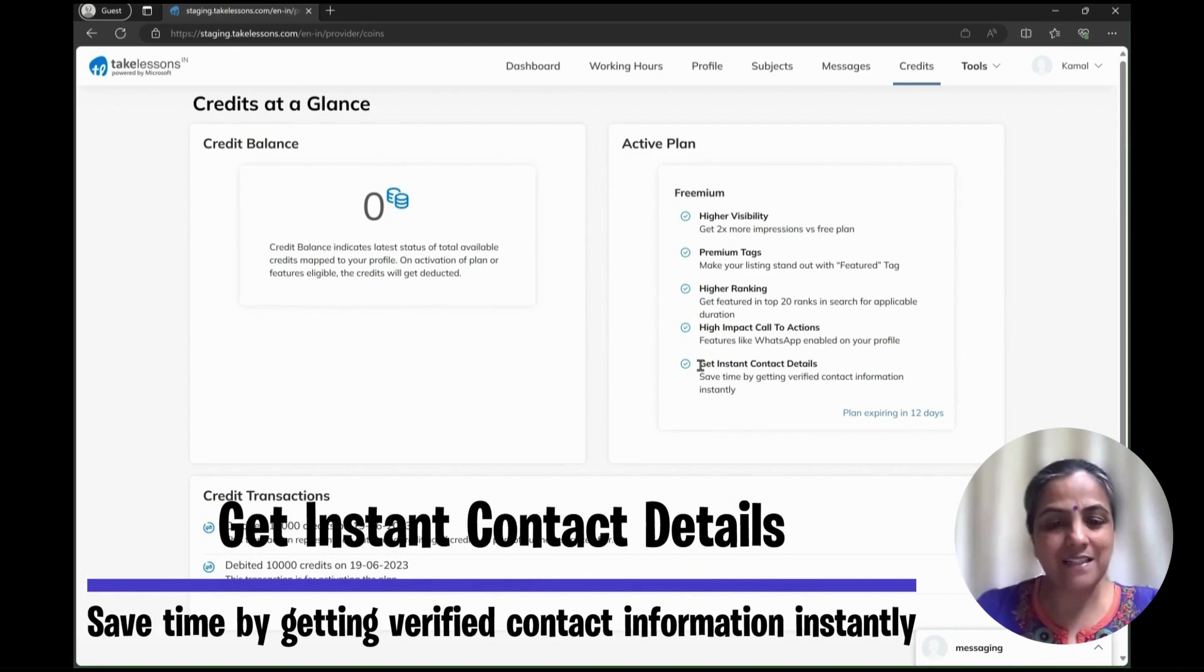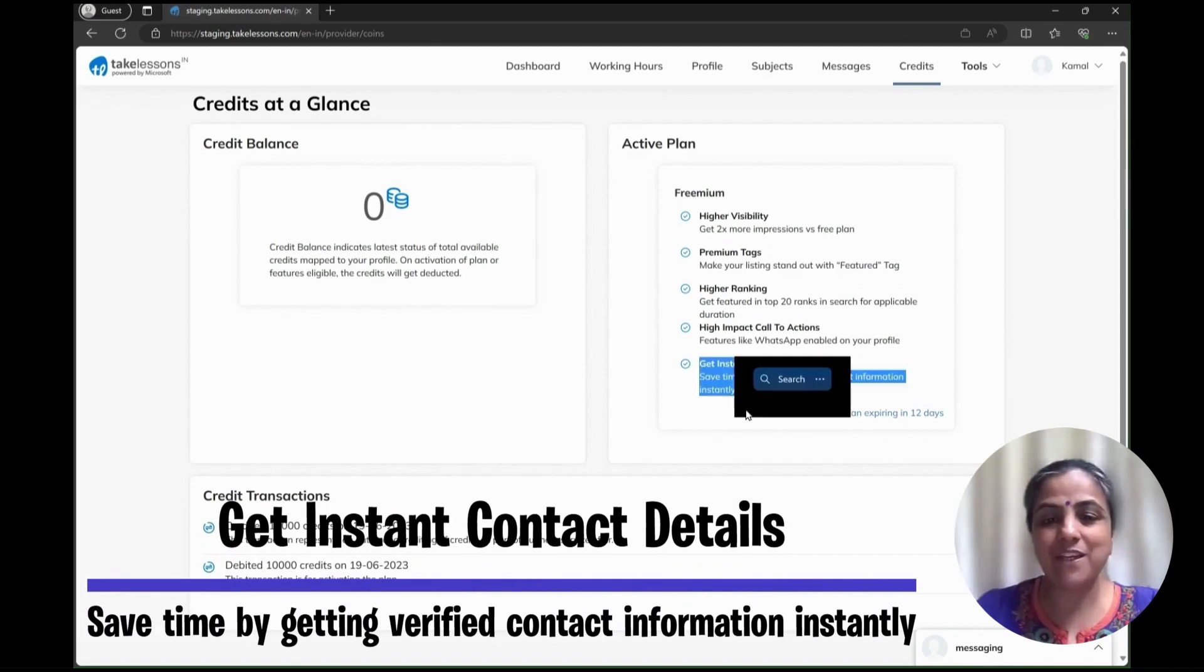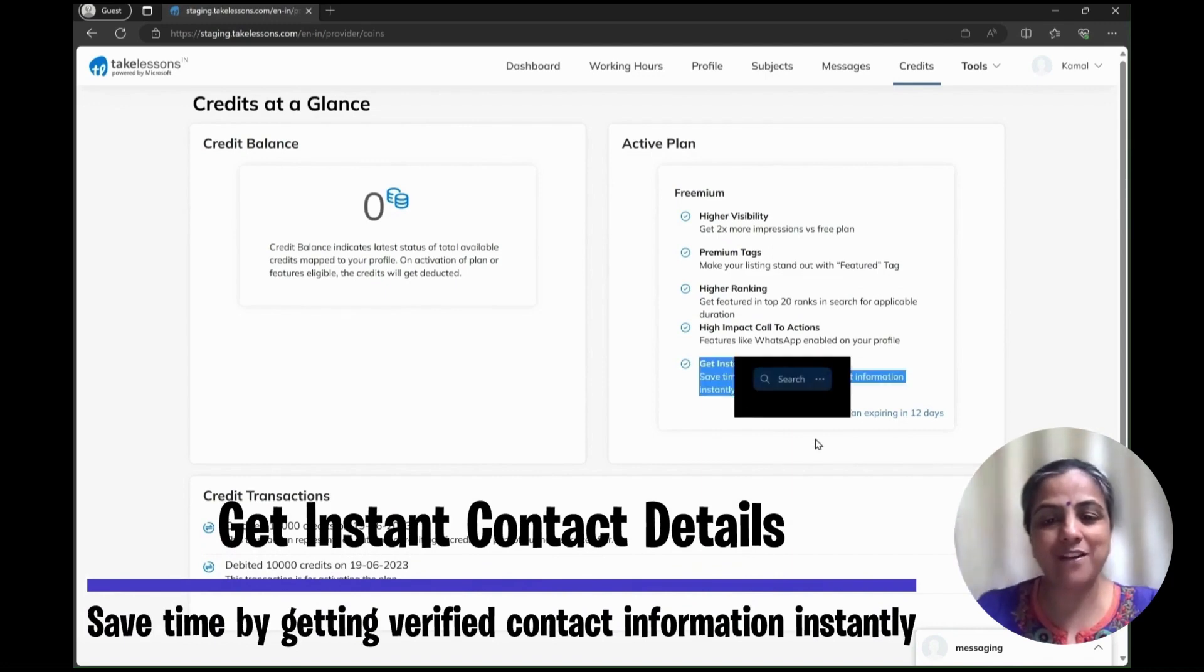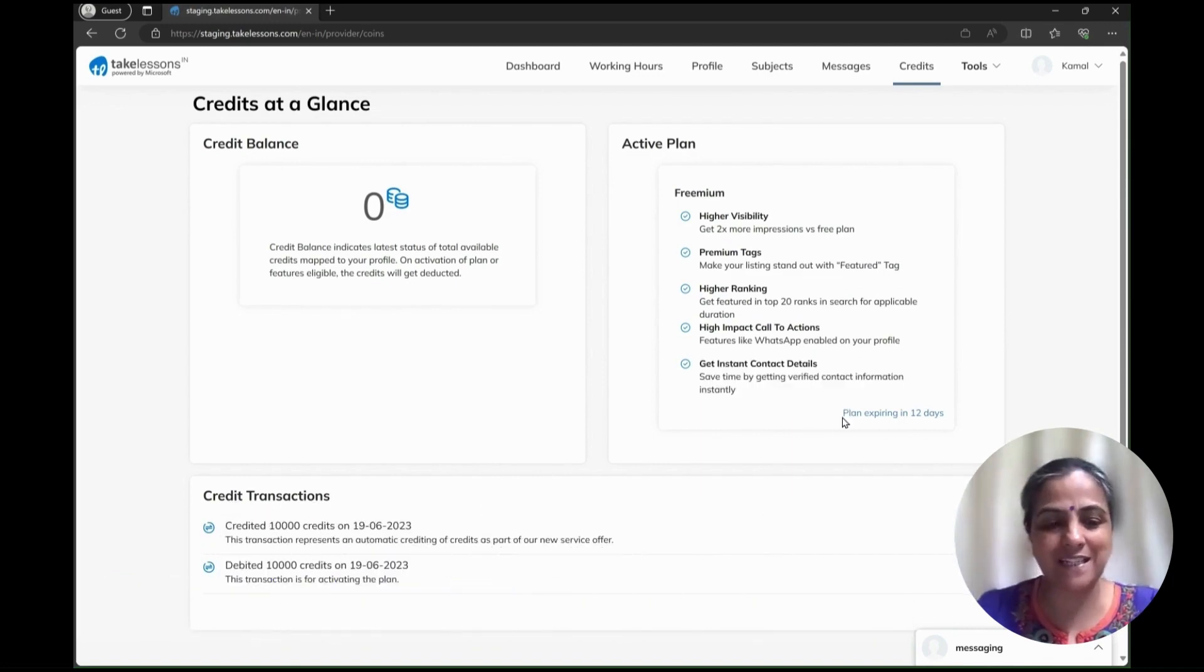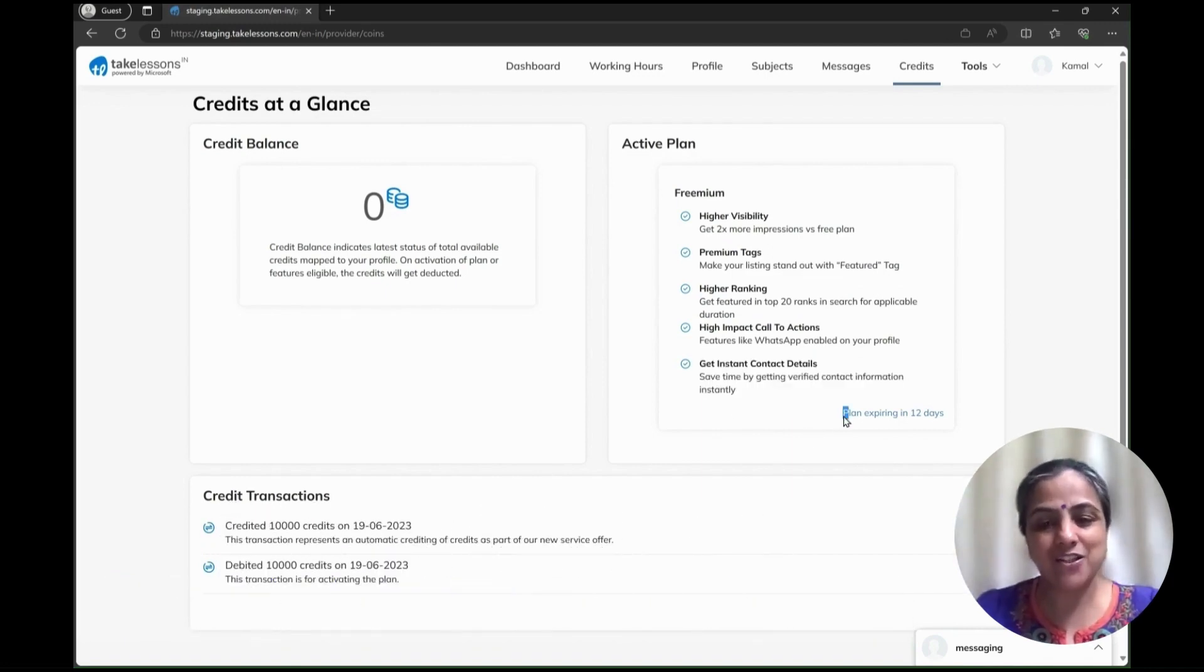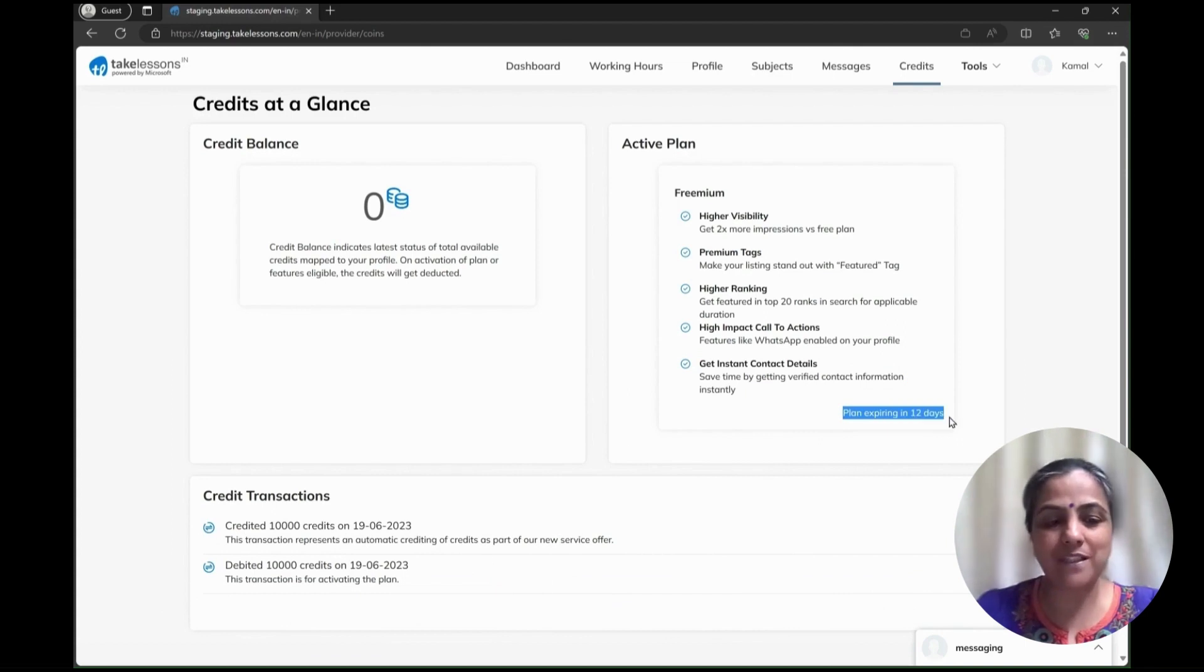It also gives you instant contact details, saving you time to get verified contact information instantaneously.